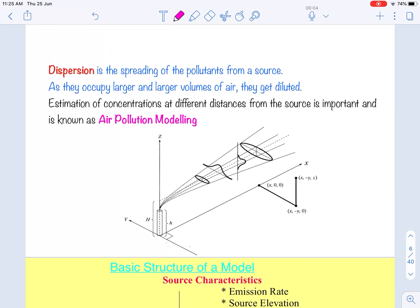Why do we require air pollution modeling? First, to find the ground-level concentrations for a given source at different points and to compare these with standards — to check whether they are within limits. Second, to estimate the public health risks associated with emission of toxic chemicals and hazardous substances, calculating the distance up to which people are at risk. Third, to estimate the efficiency of controlling equipment and to plan reduction measures.